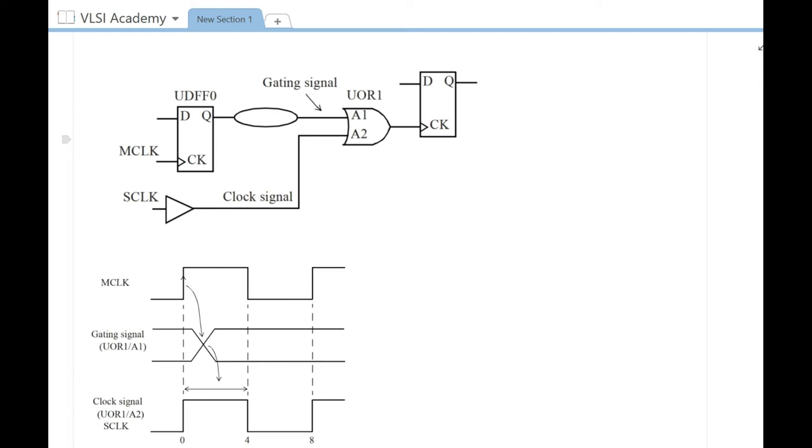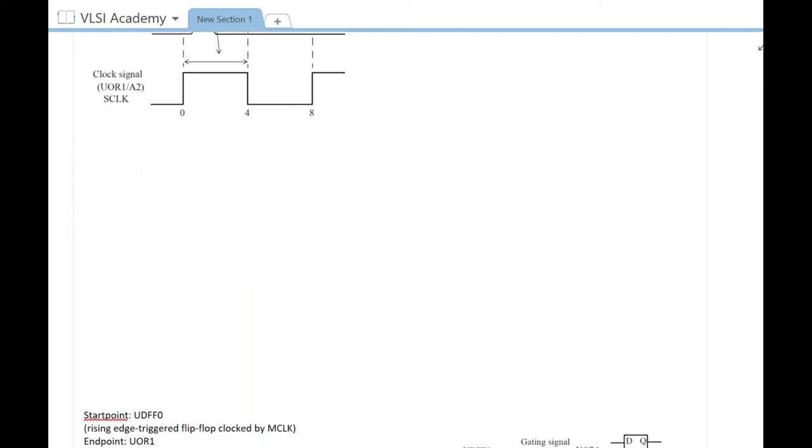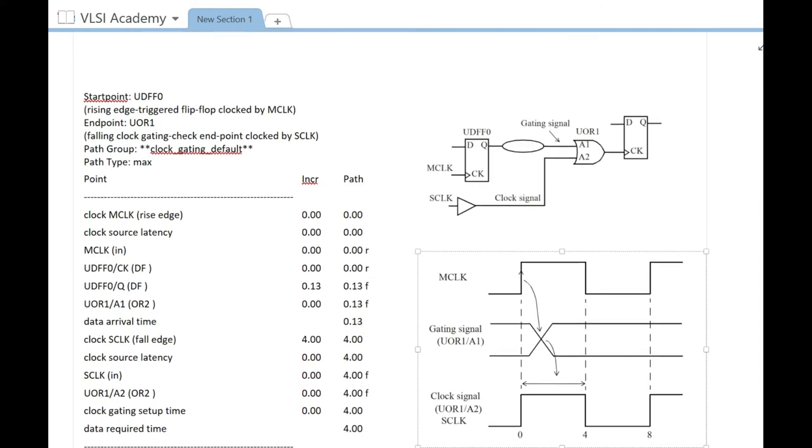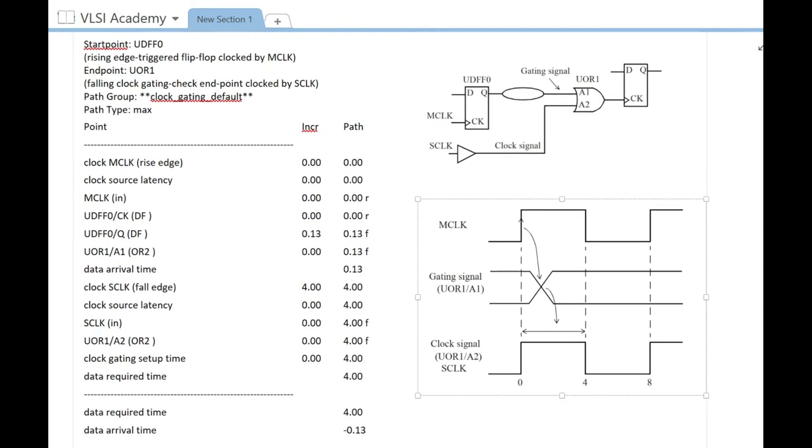Now let's see how it looks with respect to the timing report. Below we have the timing report along with the circuit and waveform.